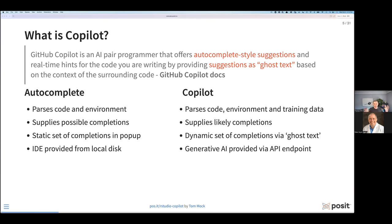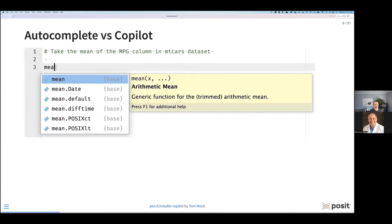Copilot is not a static set of completions, but rather a dynamic set that's non-deterministic and is prepared and delivered via ghost text as opposed to a pop-up. Ultimately, Copilot is calling out to API endpoints — it's a generative AI tool provided via that API endpoint. Talking about Copilot, that's very helpful, but ultimately it helps to show you what it looks like.